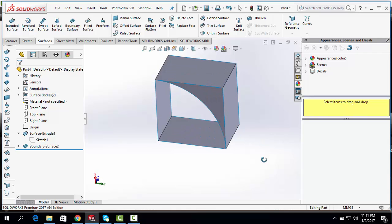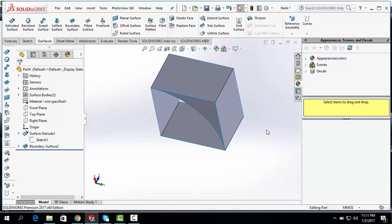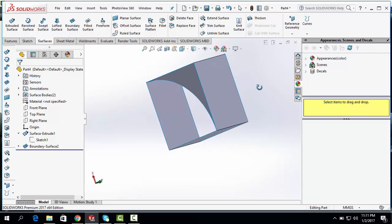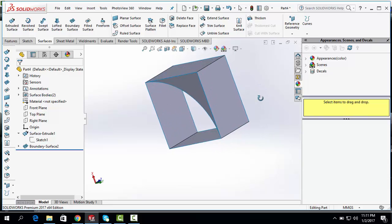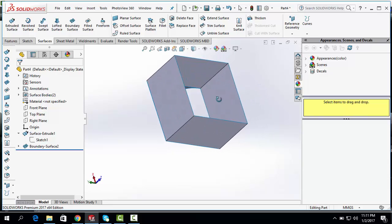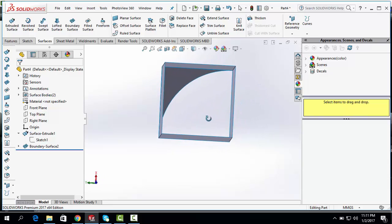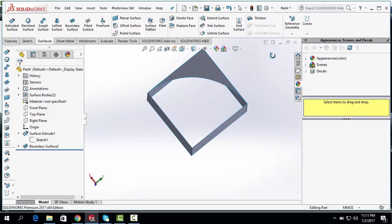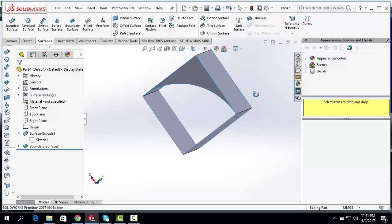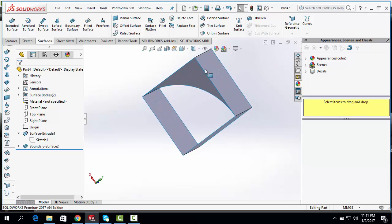Welcome to the next video of SOLIDWORKS Surface Tutorial. In this tutorial, I will show you how to draw this type of part using SOLIDWORKS Boundary Surface Tool.